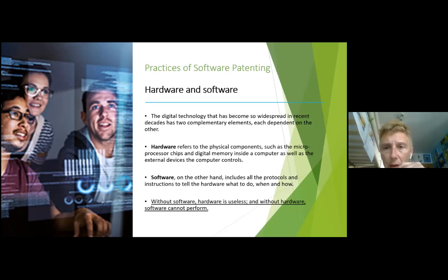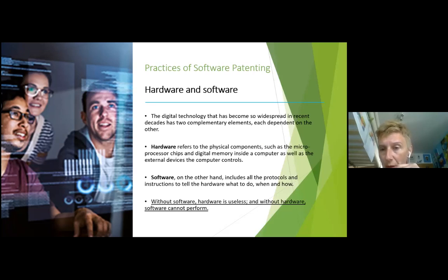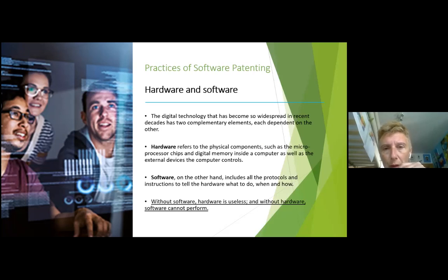Digital technology has been part of our everyday life, and many of us work in this industry, either supporting or developing new products and services. Hardware is basically the physical component of your product or service — processor chips, digital memory, external devices like microphones, headsets, smart card readers, or antennas.